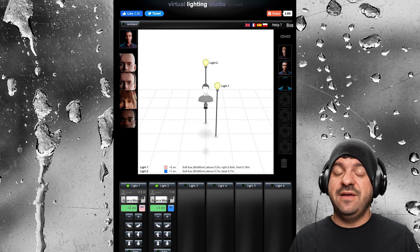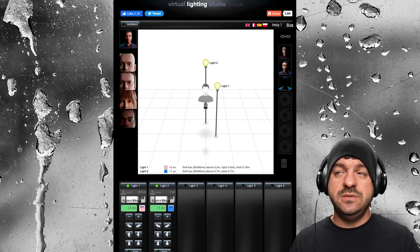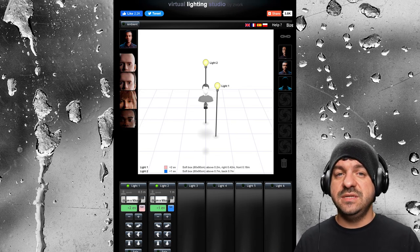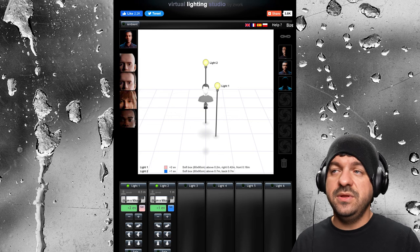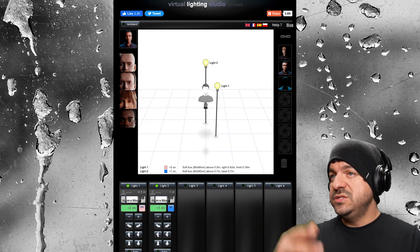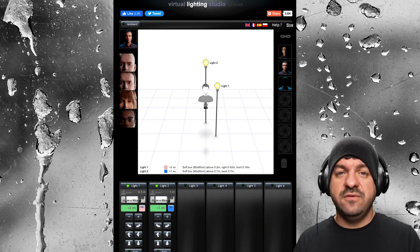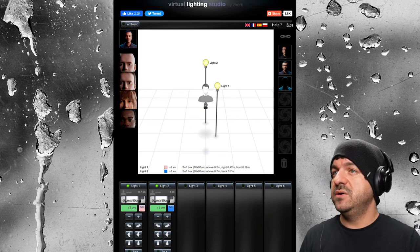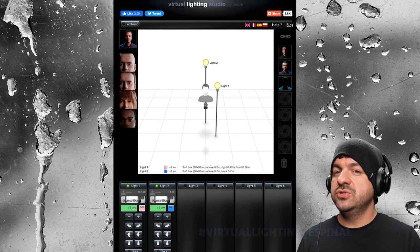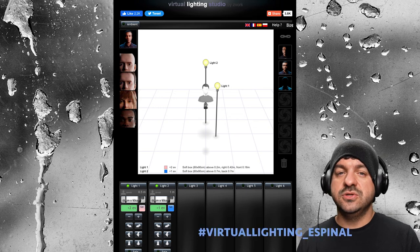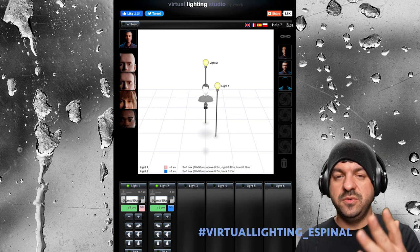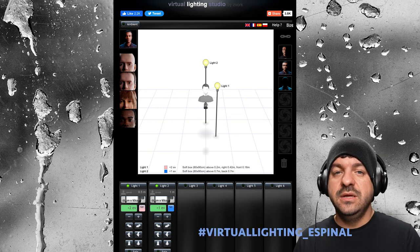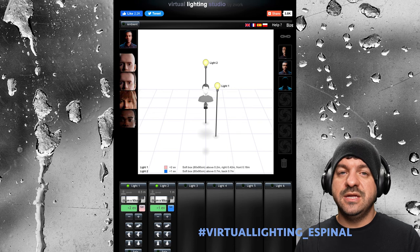So you guys have the link and the instruction — it's up to you to take it to the next level. I'd love to see what you guys come up with. Let's use a hashtag for this on Instagram: virtual_lighting_Espinel. Let's see what you guys come up with.